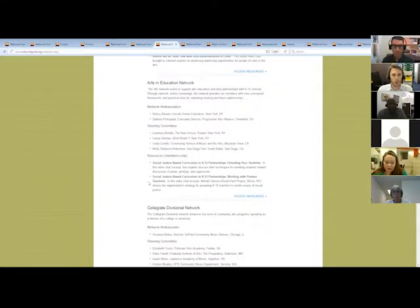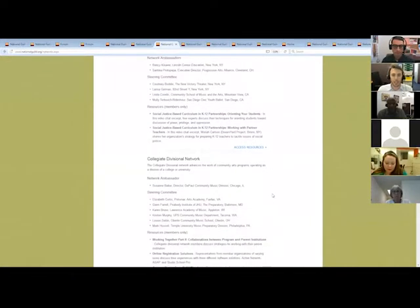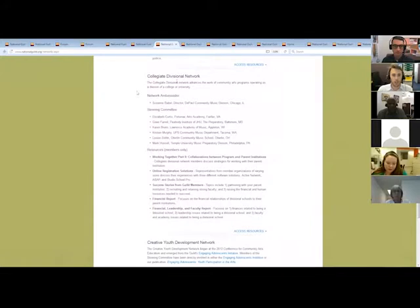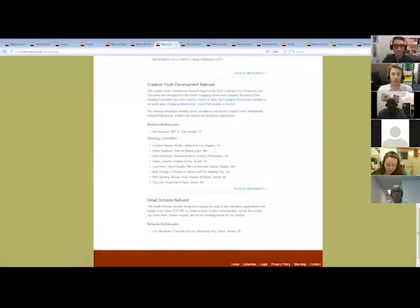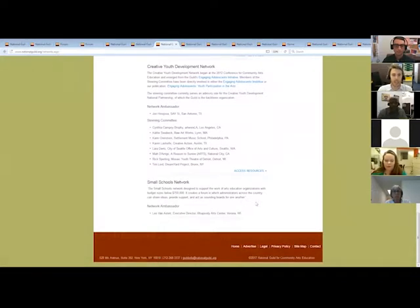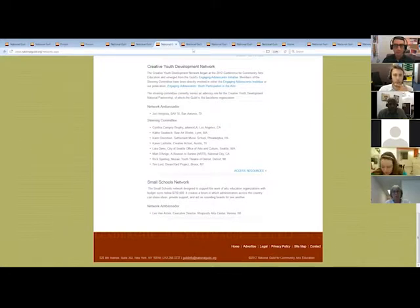The Collegiate Divisional Network provides support for arts education programs that are divisions of a college — they have unique challenges because of their parent institutions, so they need a specific network to discuss their particular difficulties and successes. The Creative Youth Development Network supports organizations that provide youth development using the arts as the main vehicle for doing so. And the Small Schools Network, which got off the ground relatively recently, is designed to support organizations with a budget size below $750,000.